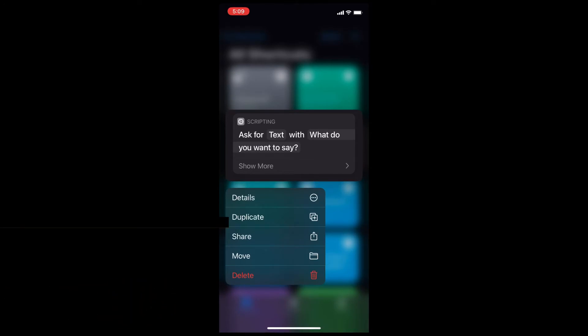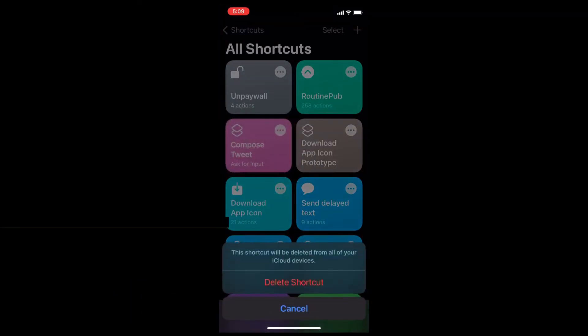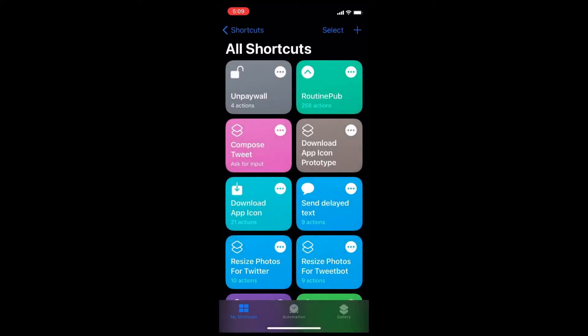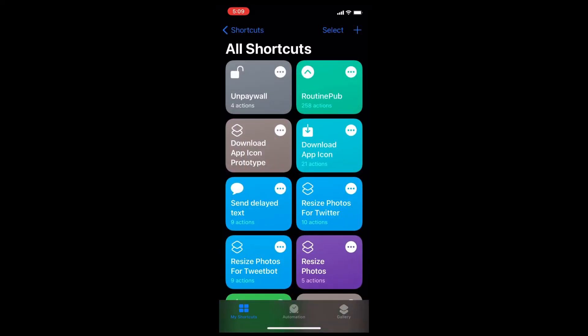tap delete to delete this shortcut. Tap delete shortcut once more. This shortcut has now been deleted and you can begin to rebuild it.